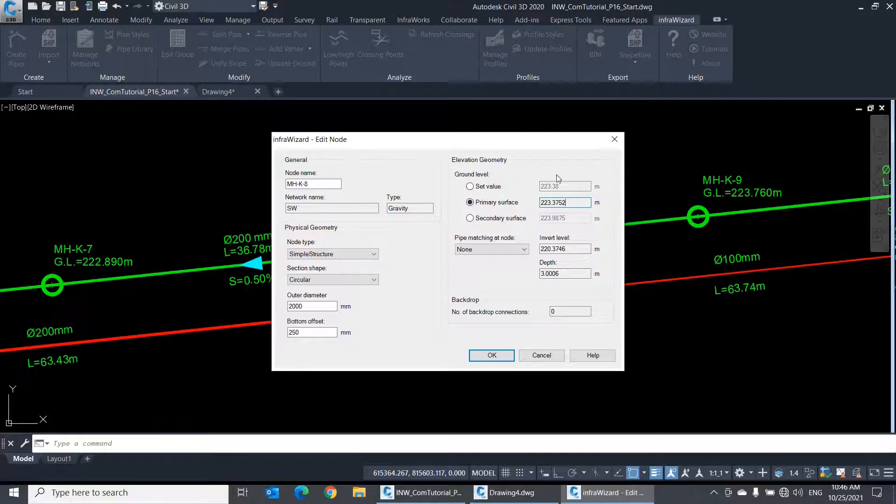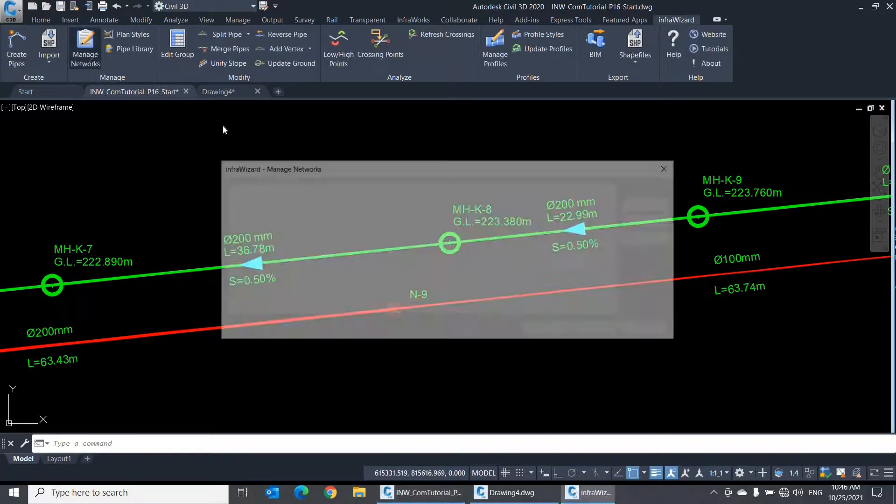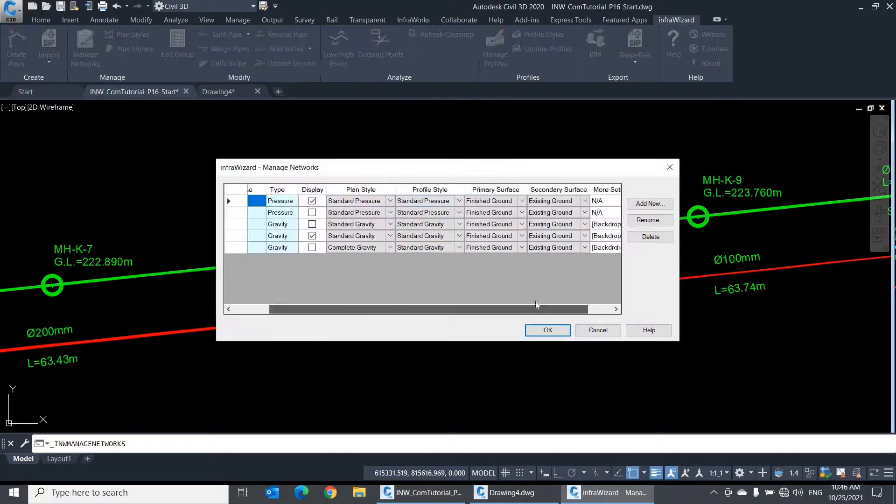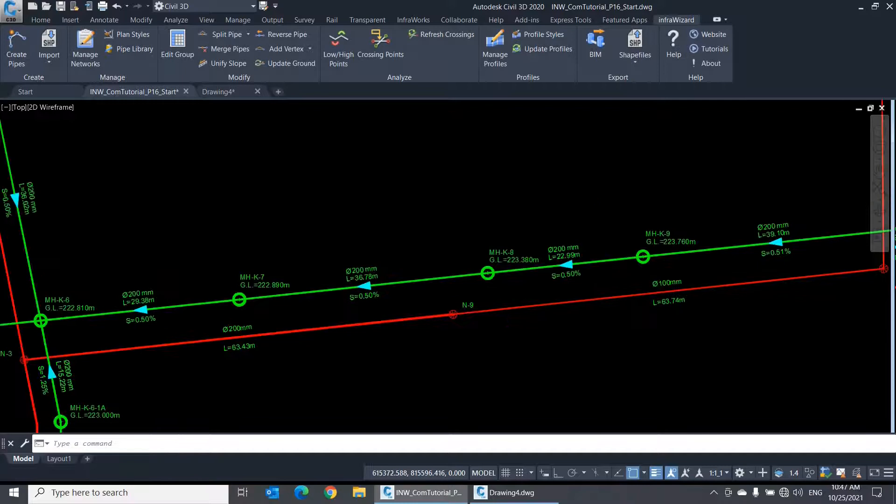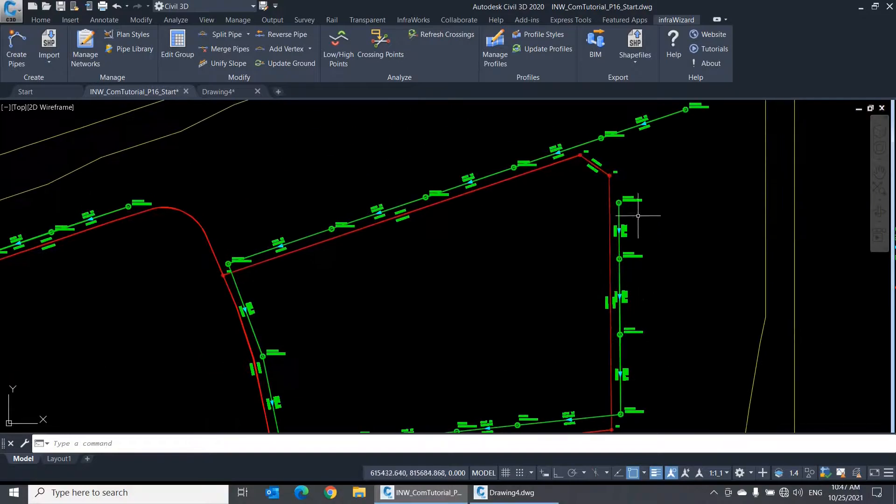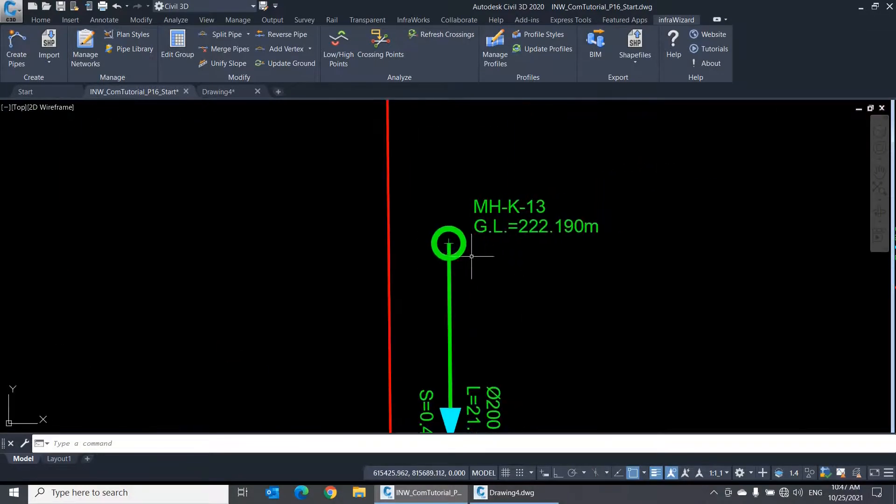These options are only available if you're using InfraWizard on Autodesk Civil 3D. If you have Civil 3D surfaces in your project, you can assign a primary surface and a secondary surface to each network using the Manage Networks panel. As soon as you assign surfaces to a network, InfraWizard automatically picks the ground level at each node from these surfaces and stores it in the node properties.